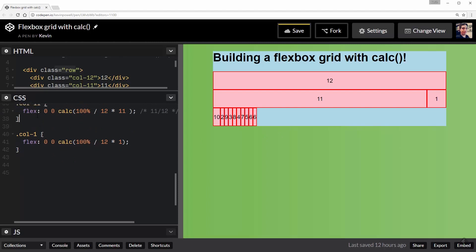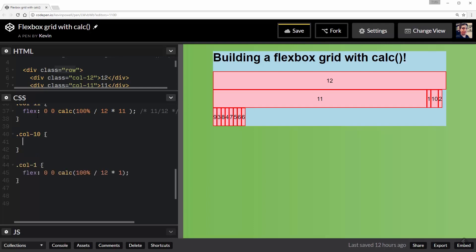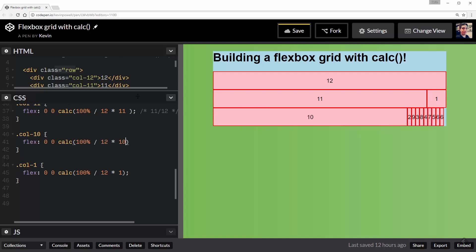And let's come in here and do a .col-10. And that one will be a flex: 0 0 calc() - and I'm guessing you see where this is going, but I'll show you anyway - 100% / 12 * 10. And that's now taking up 10.